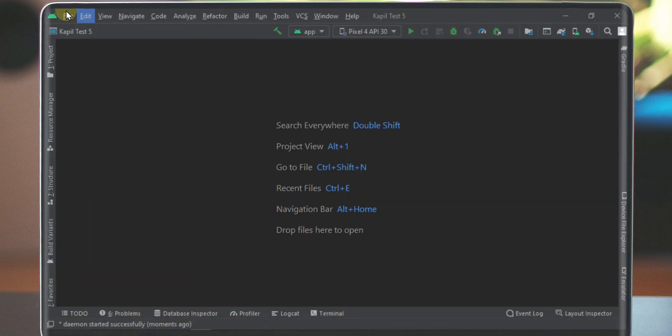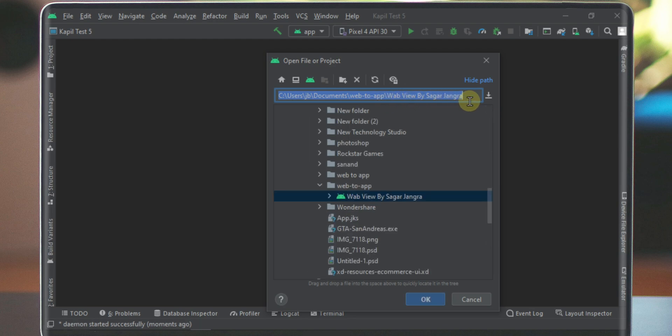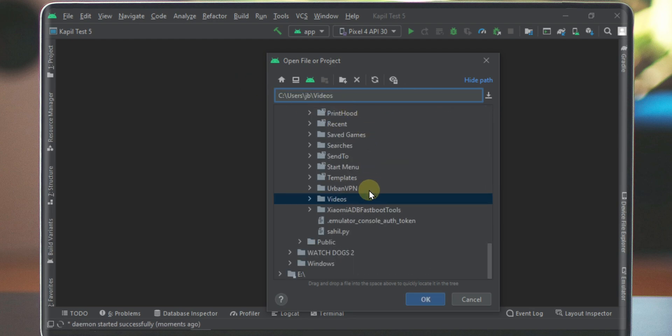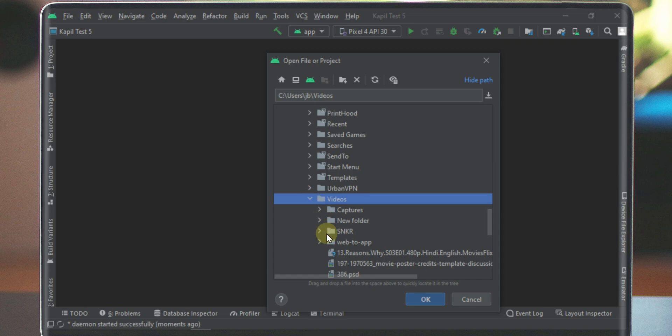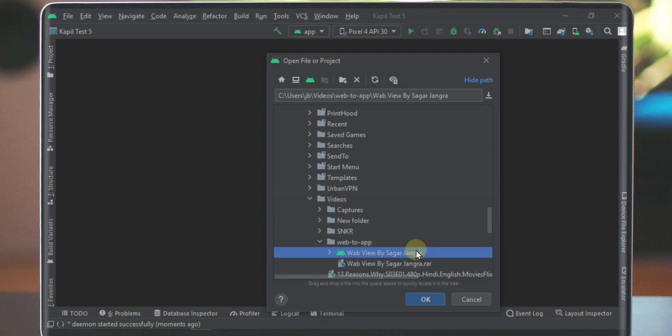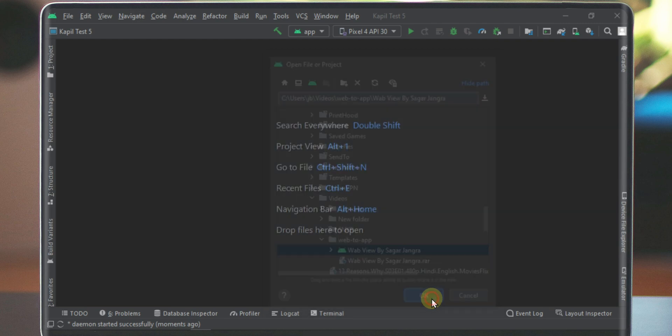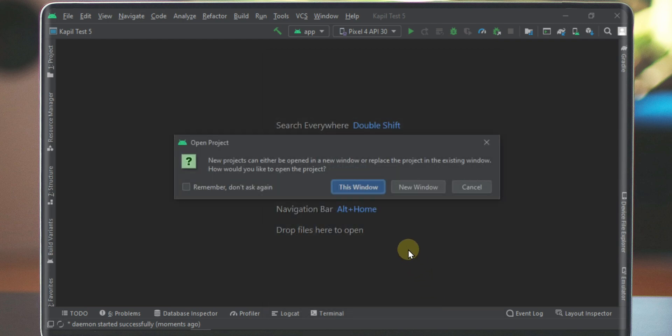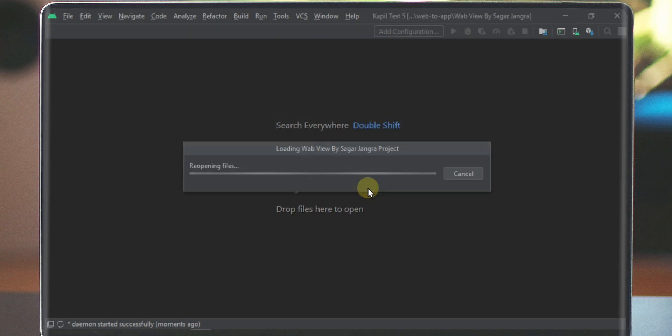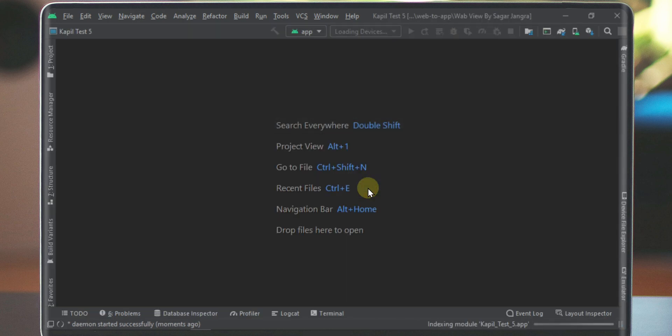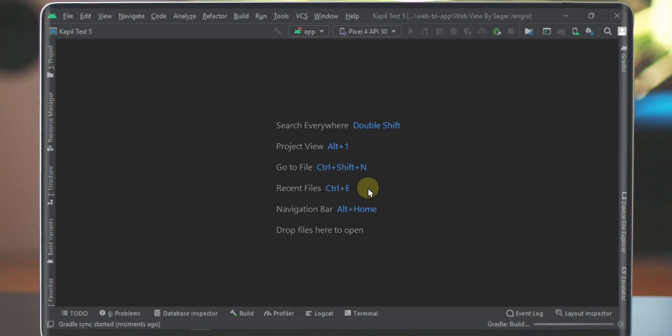Now click on the file button and then click on the open button. A pop-up window will open. Now just locate the path where you unzipped the file. Click on the project file and then click on the OK button. Now just wait for it. It will take 1 or 2 minutes.